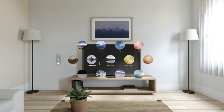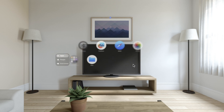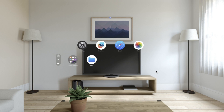Over here is your People section, so you can FaceTime people directly from the home screen. And here are your Environments — you can select where you want to be. You have Mount Hood, Summer Light... these don't really work properly right now. But alright, let's open up an app — let's open up Settings.